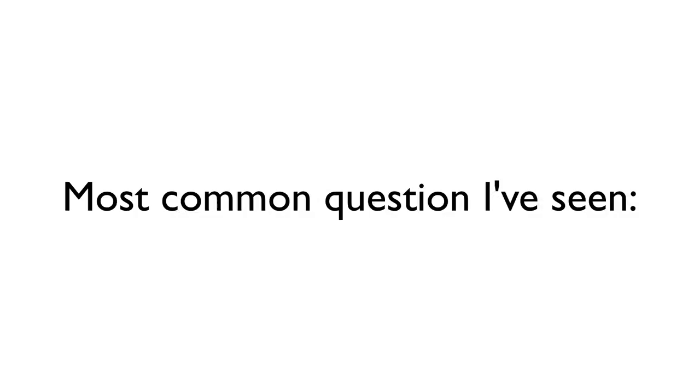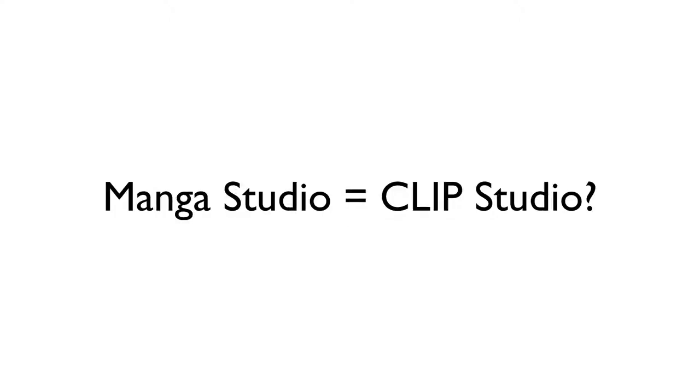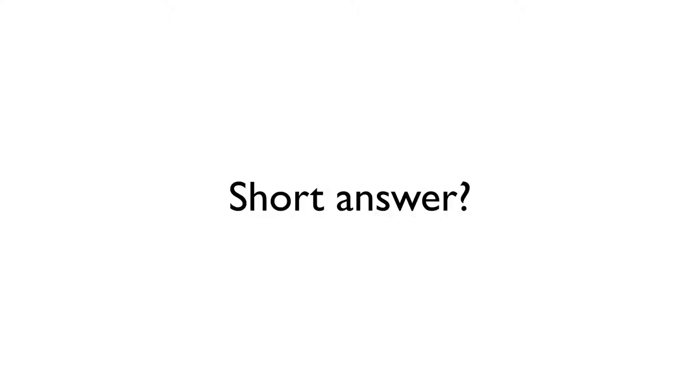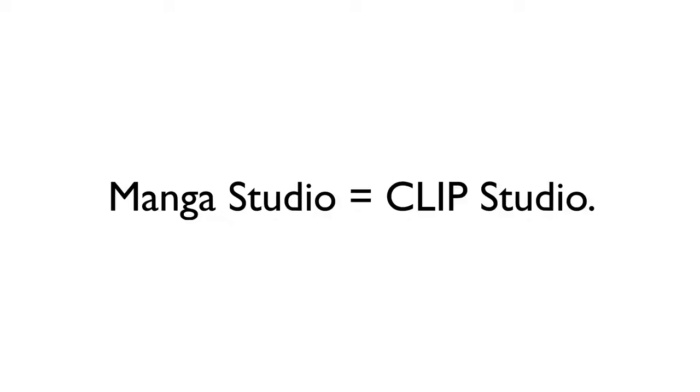First up is probably the most common question I've either been asked directly or I've seen asked on social media. Are Manga Studio and Clip Studio the same program and what's with the different names anyway? The short answer is yes.